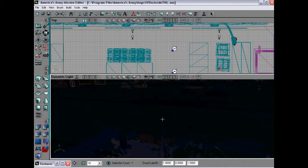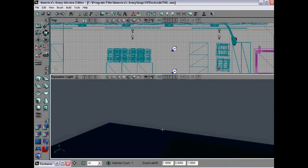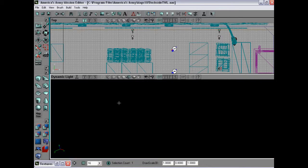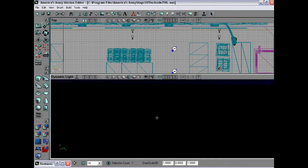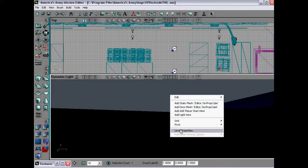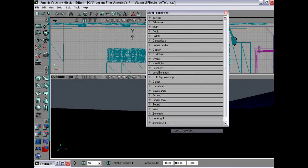The alternative way is to find empty space in your map, like here. Right click, left click on the level properties.